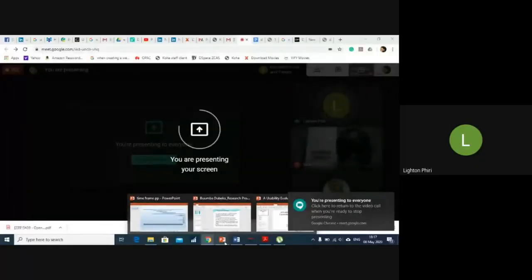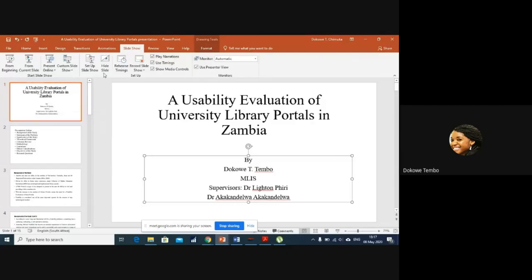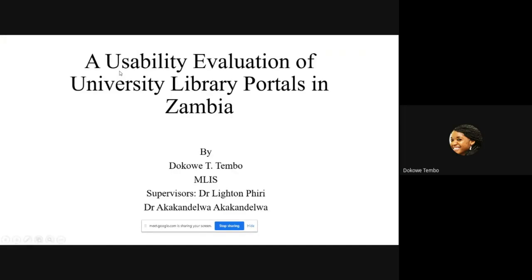My name is Atokowe Tembo. My proposed research topic is a usability evaluation of university library portals in Zambia. Dr. Piri is my main supervisor with Dr. Akka as a co-supervisor.